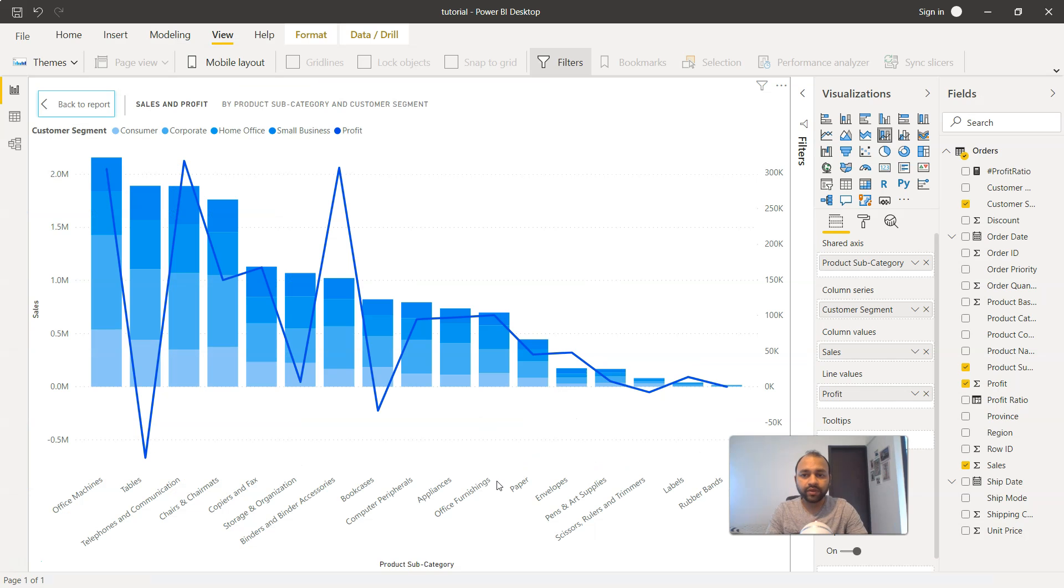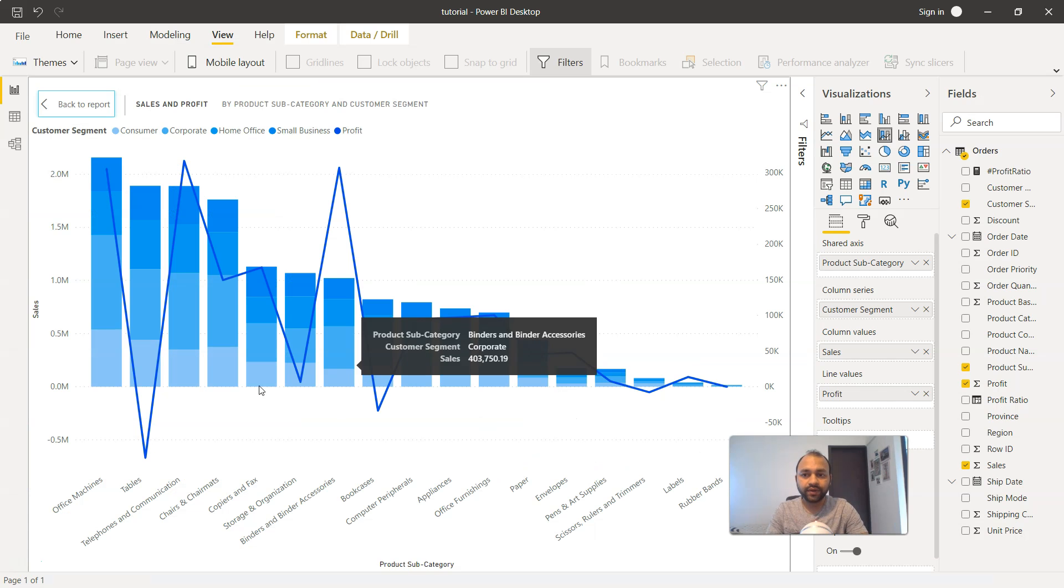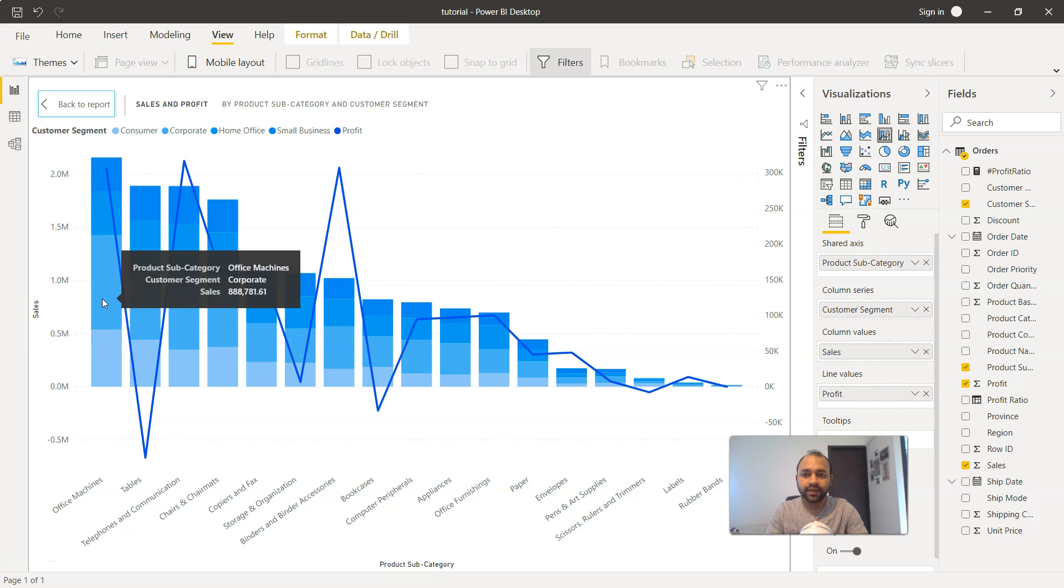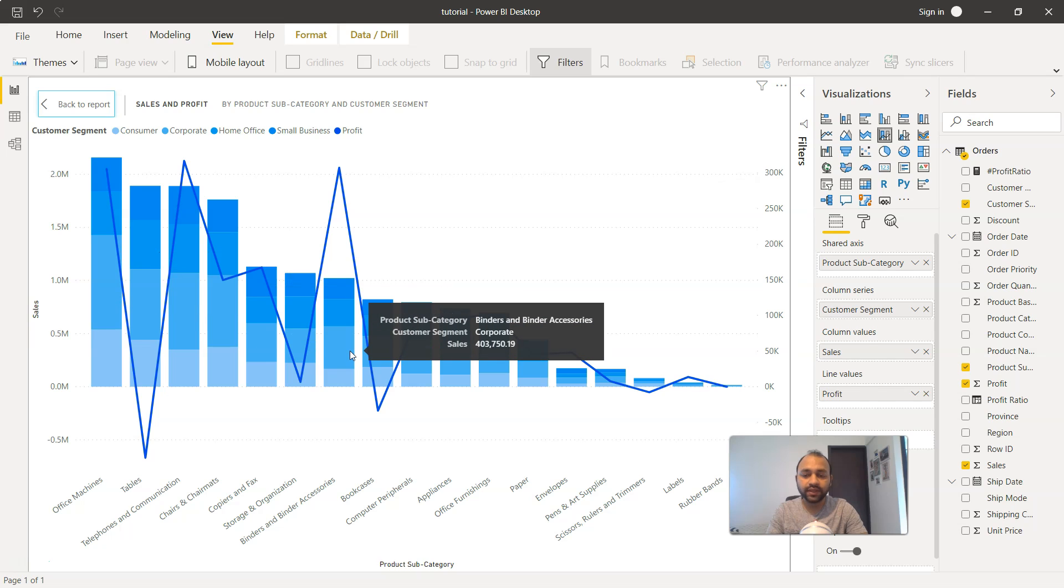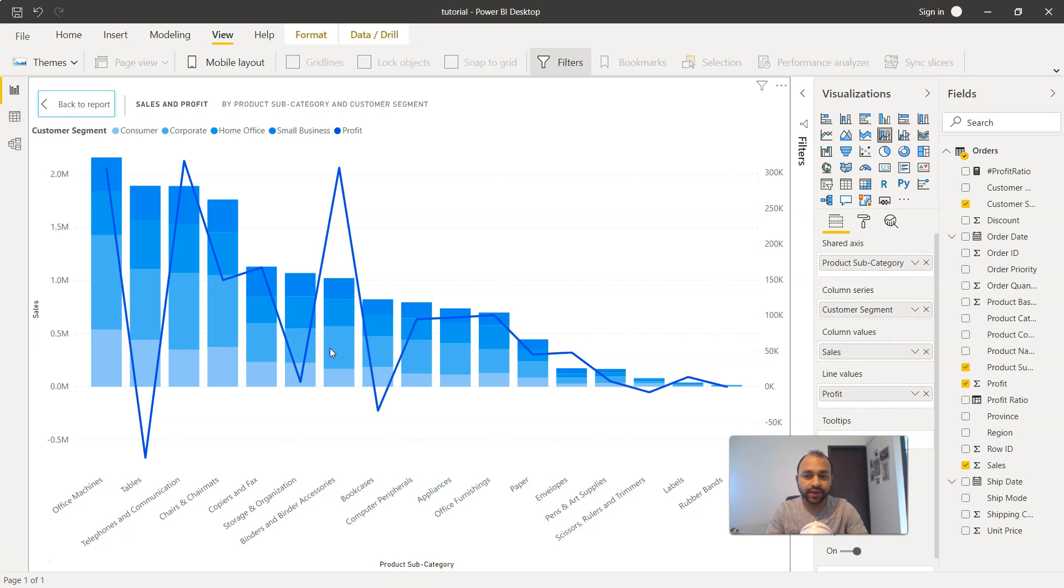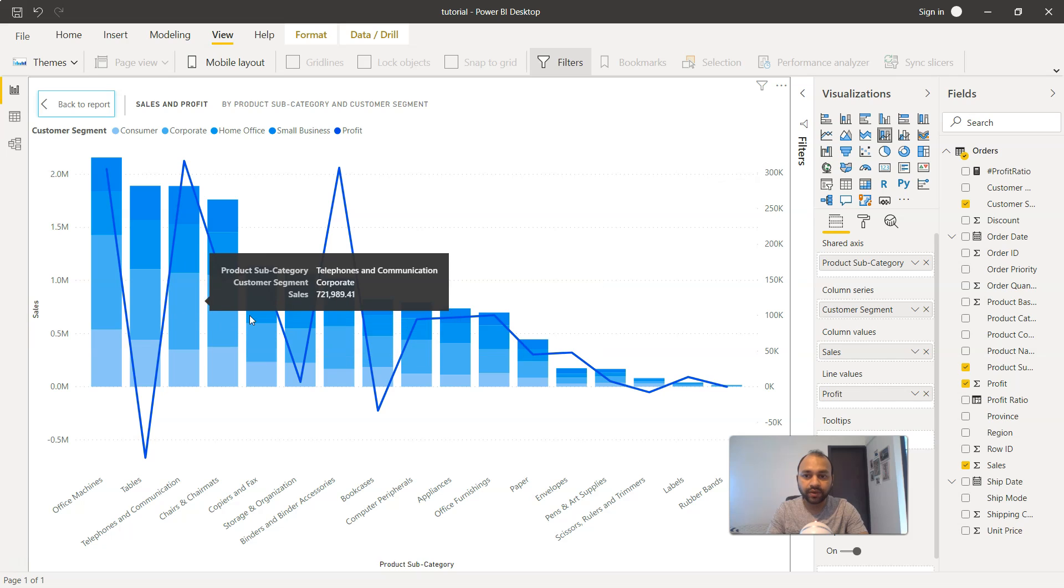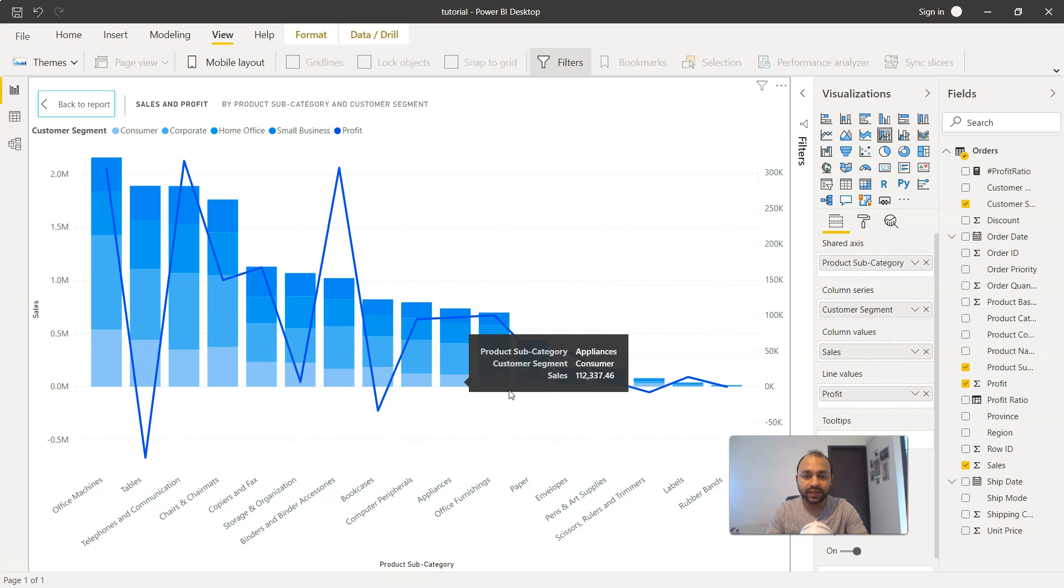If you remember, this is a chart that we created earlier. Right now we have these categories, and comparing individual categories along with the other categories becomes a daunting task for an end user because they will really have to work with each individual line or stack of the bar and compare with each other.